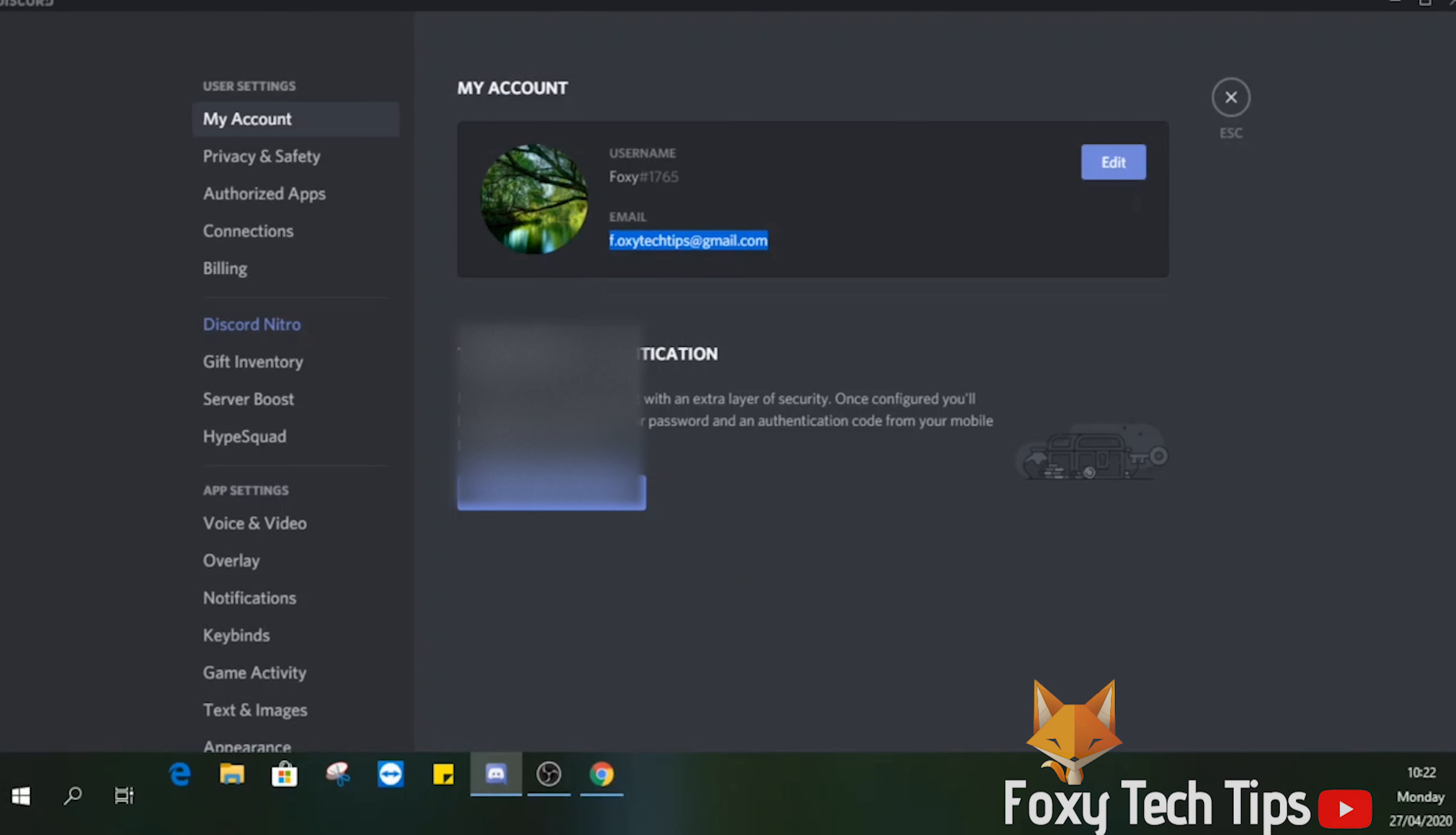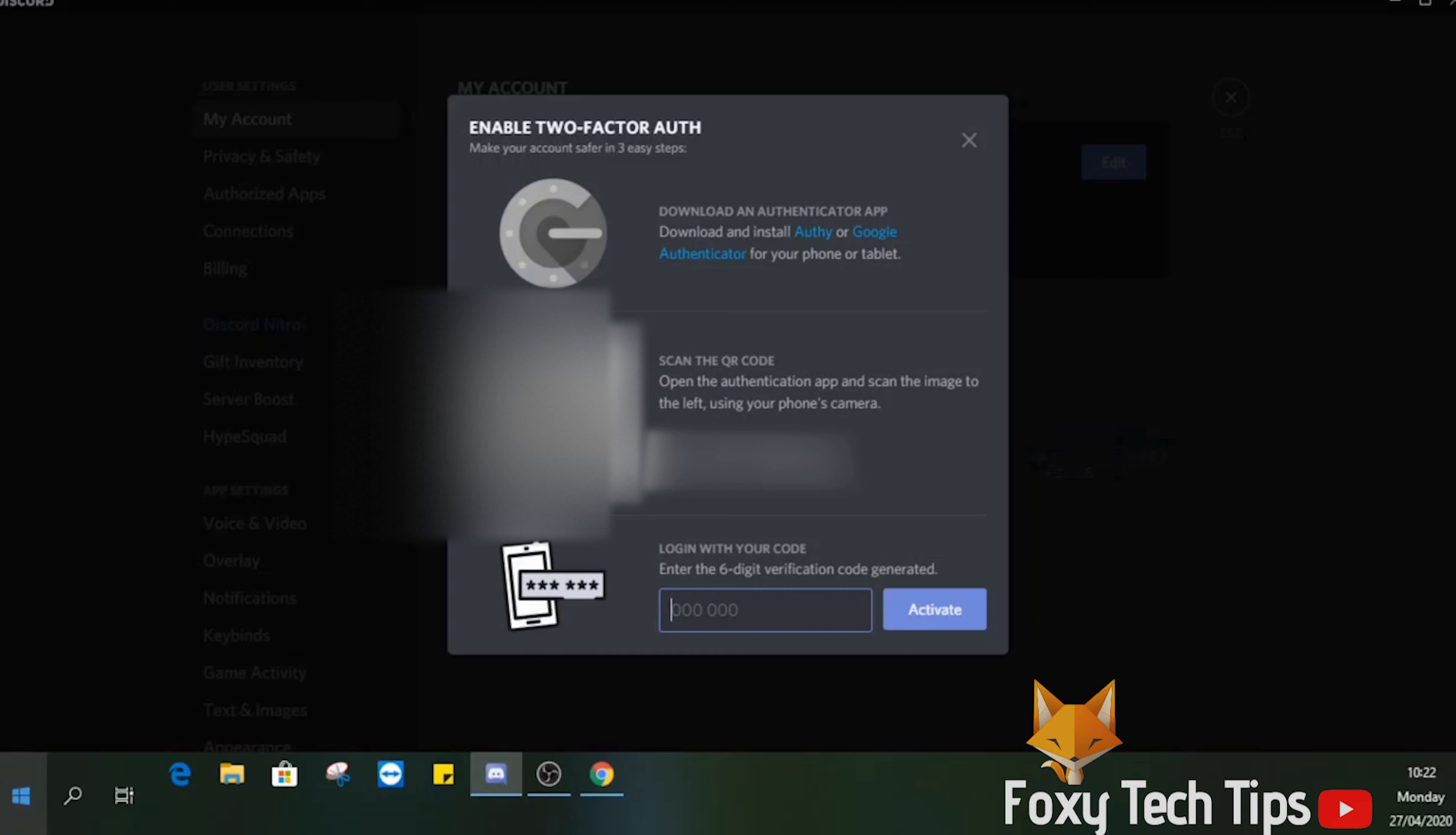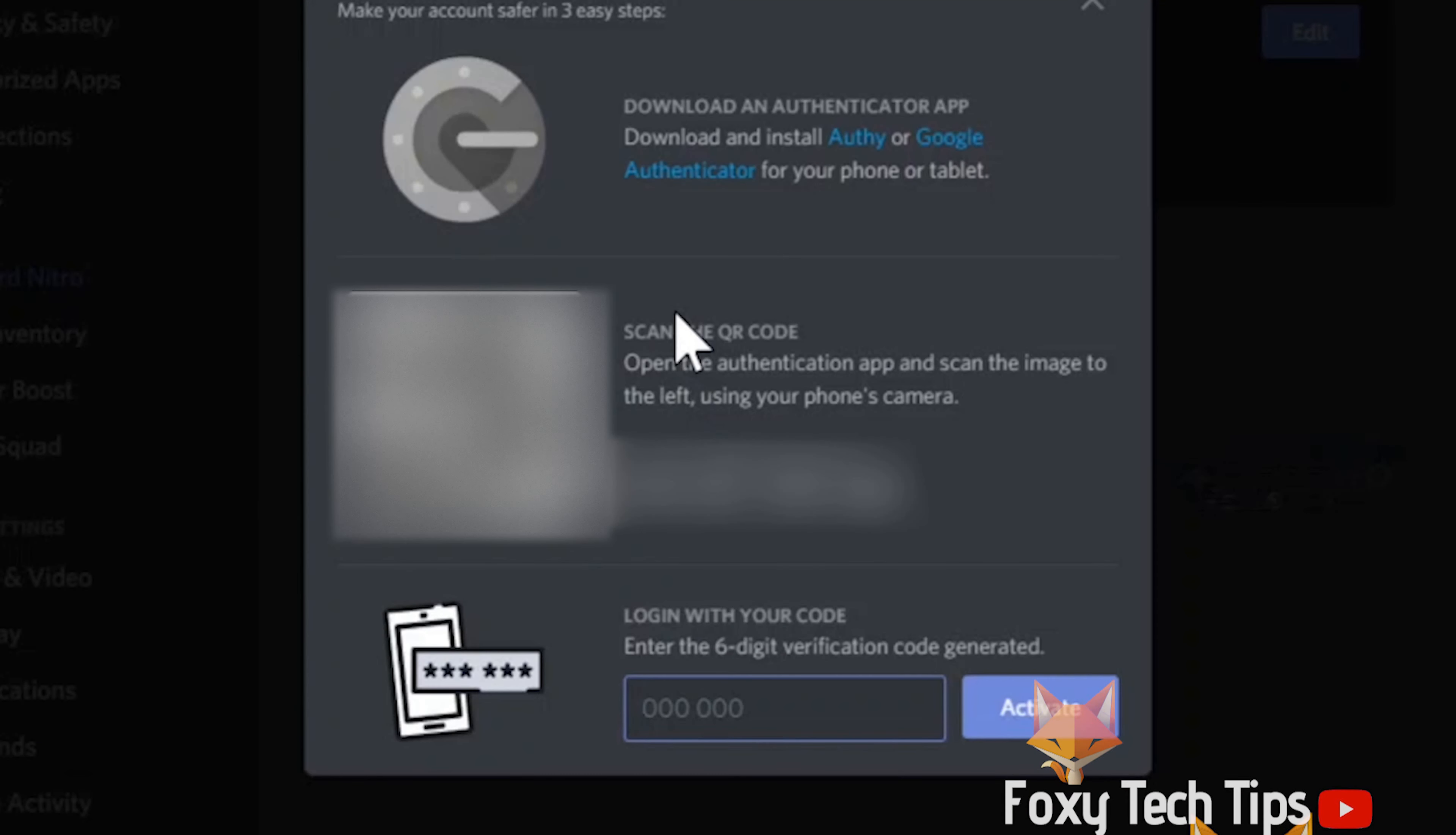Click on the button called enable two-factor auth. You will need to install a 2FA app on your phone. You get the option between using Authy or Google Authenticator. I'll choose the Google one for this tutorial because I'm familiar with it.